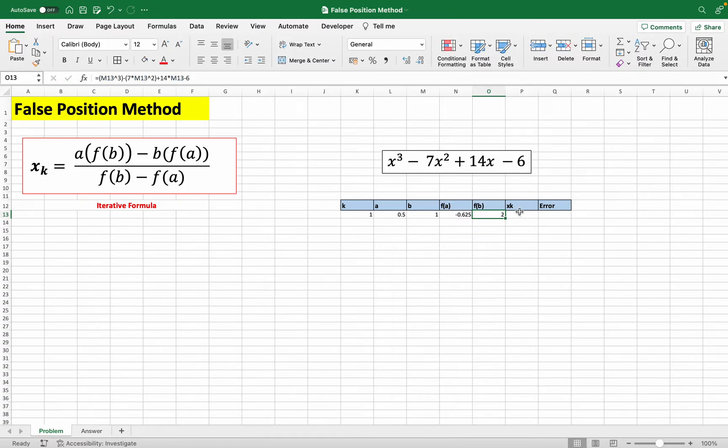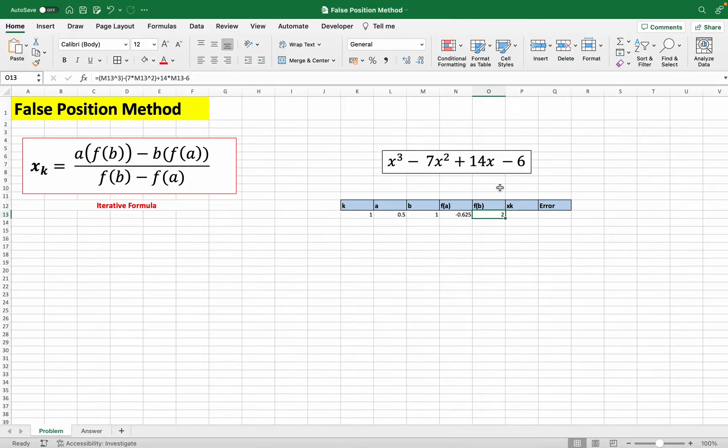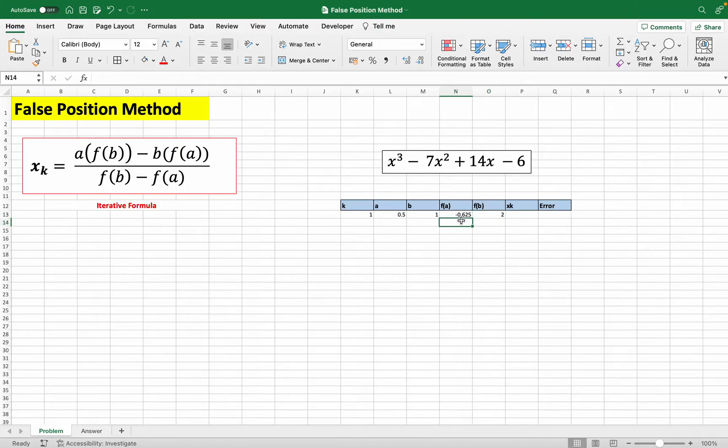Before we move on to the step of calculating the xk value or our next x guess, we have to make sure that these two evaluations at f(a) and f(b) have different signs. Here we have negative 0.625 and we have positive 2, which means they have two different signs. One's negative, one's positive.